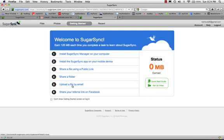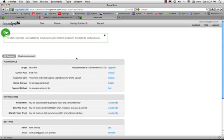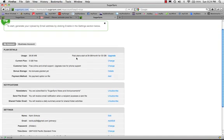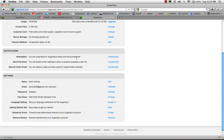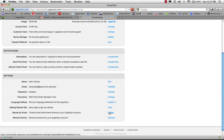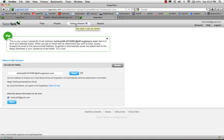So I'm going to... I think I'm going to start by uploading a file. Because I'm guessing that maybe it will allow me to create a folder when I upload the file. To start, generate your upload by email address by clicking Enable in the sections below. So... Upload by email. Is that what I want? I don't think that's what I want. So I'm going to go back to the getting started. Because that didn't make sense to me.